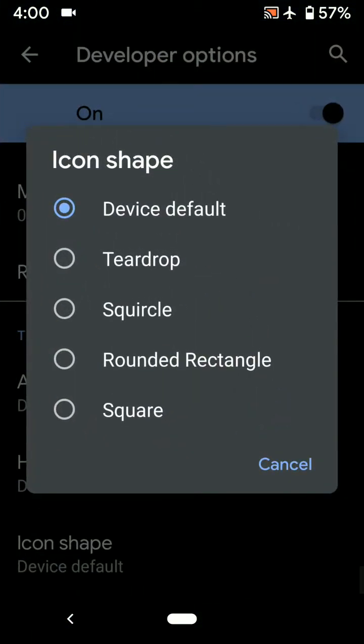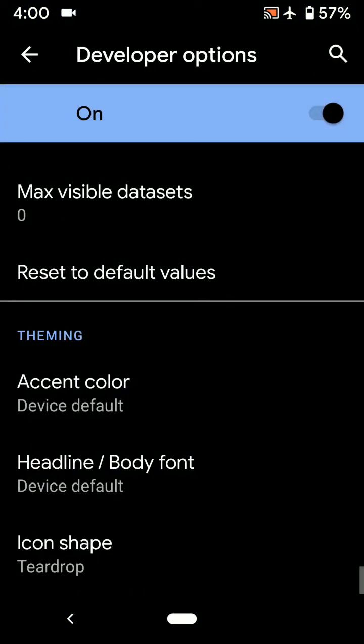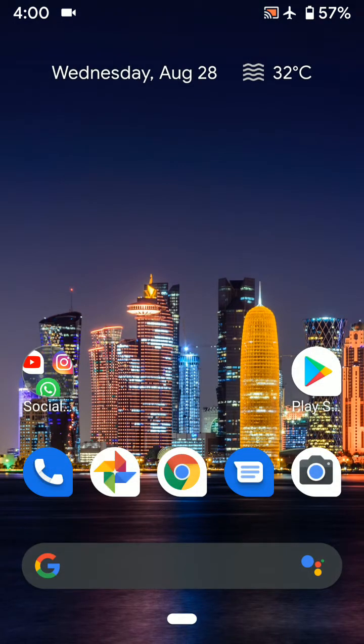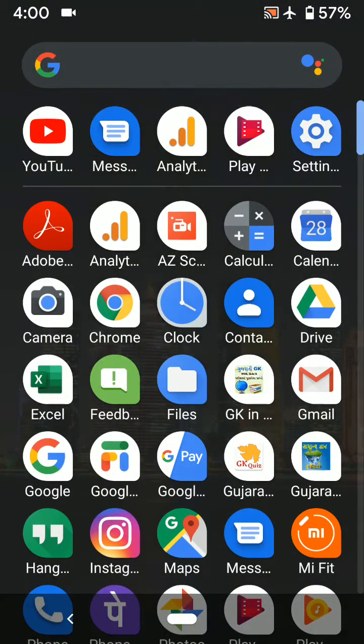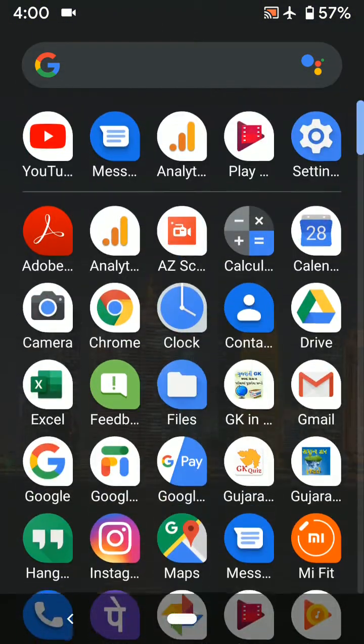Now tap on Teardrop. Now you can see the icon shape has changed in your device.